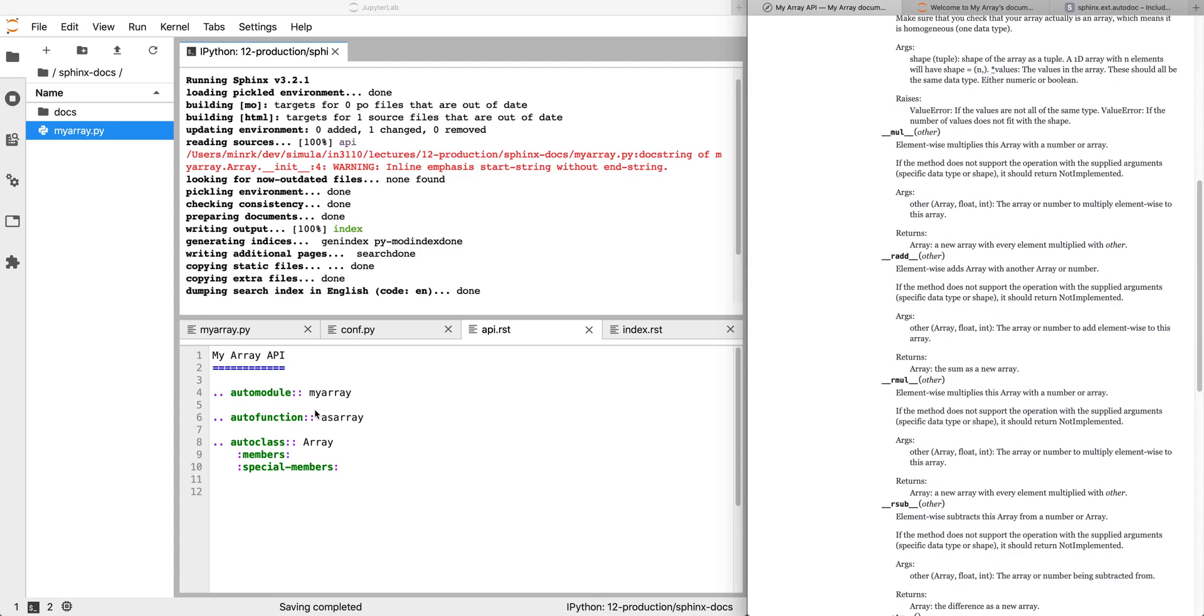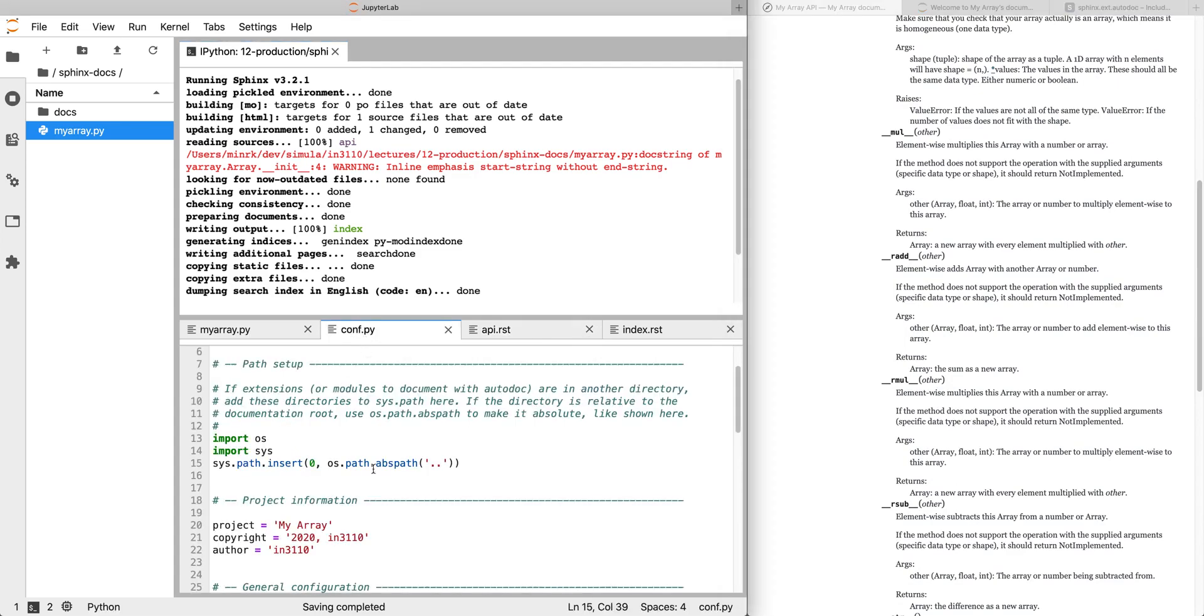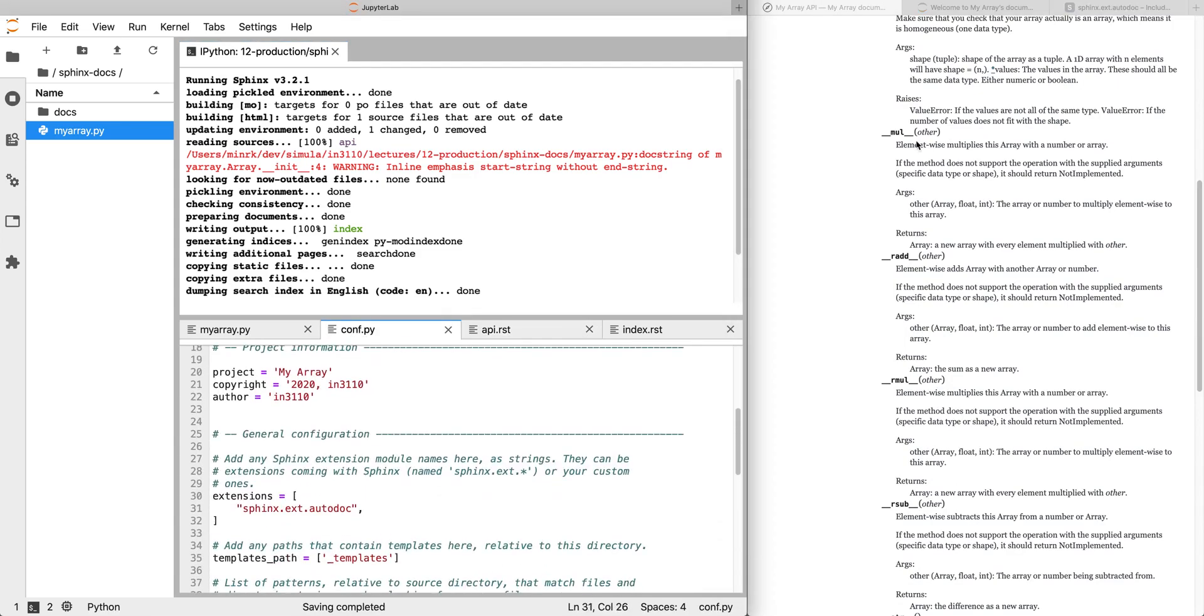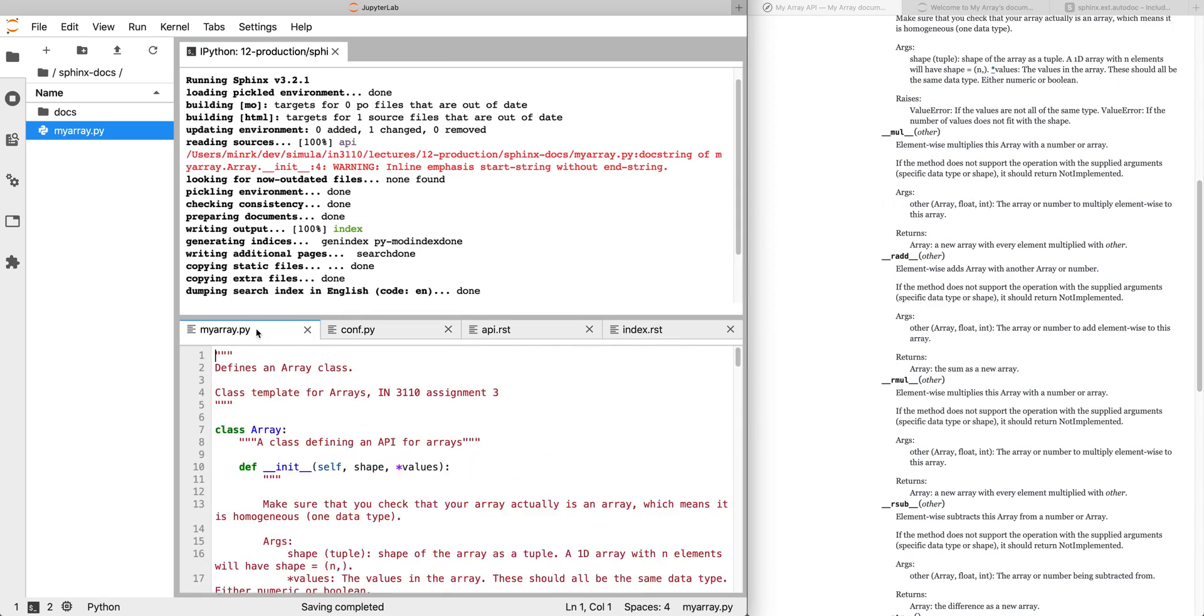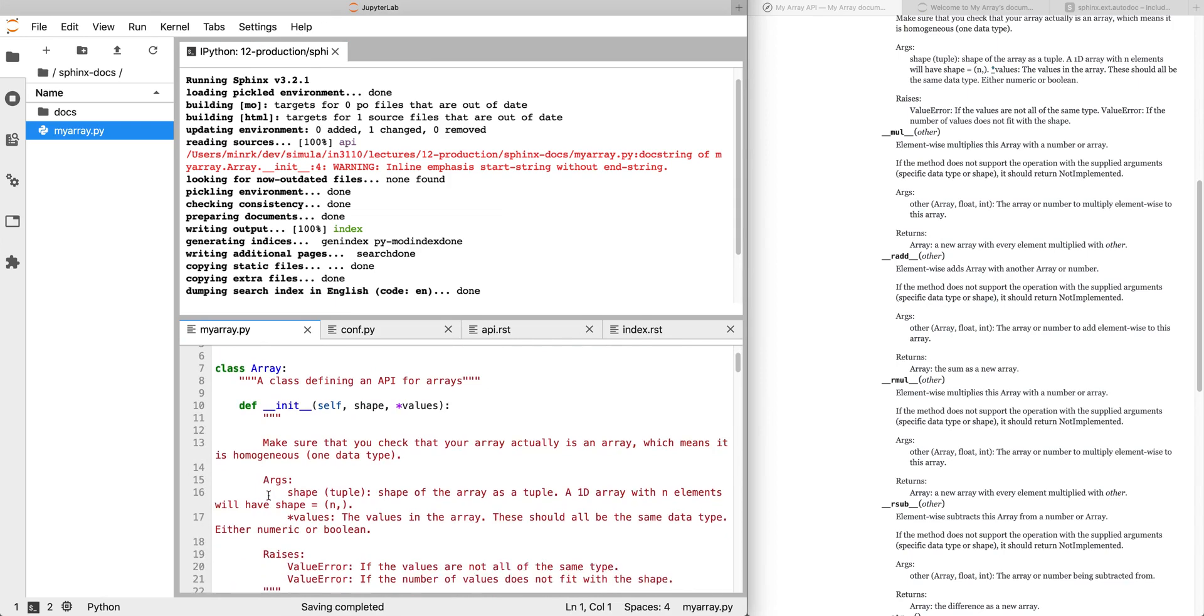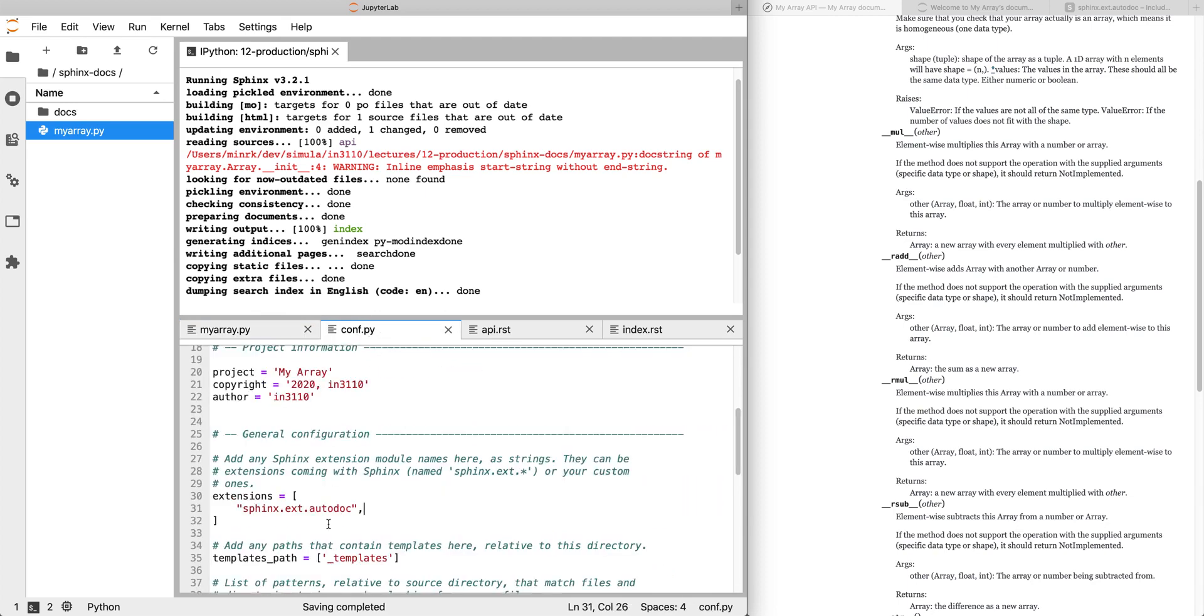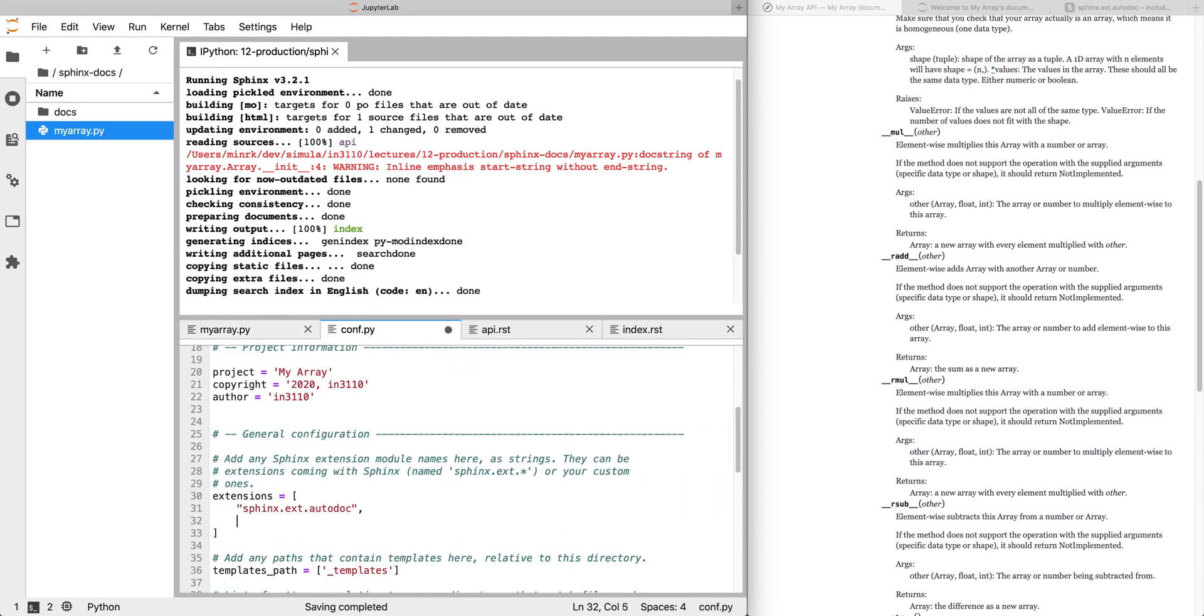The last really useful thing is we're going to go back to our Sphinx configuration or conf.py and add one more extension. So all of the methods in the template array class have this structure. If we look at those docstrings, they have the structure of Args, and then the name of an argument, and then parentheses and a colon.